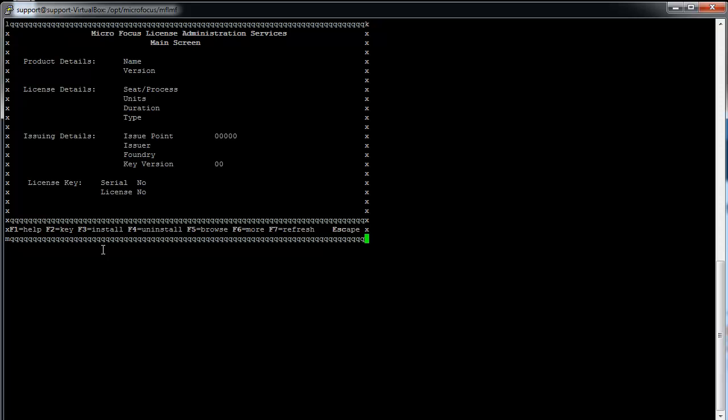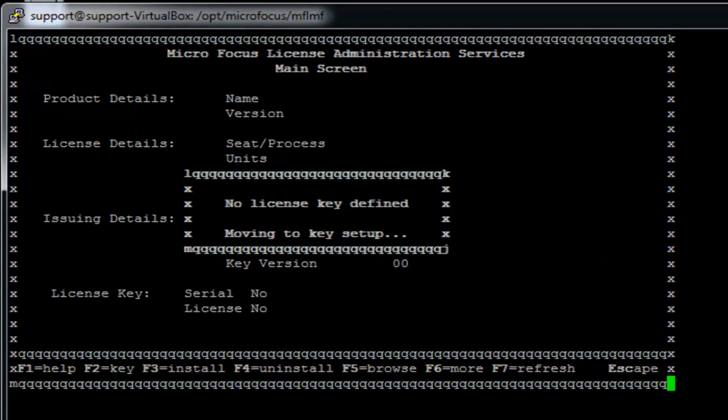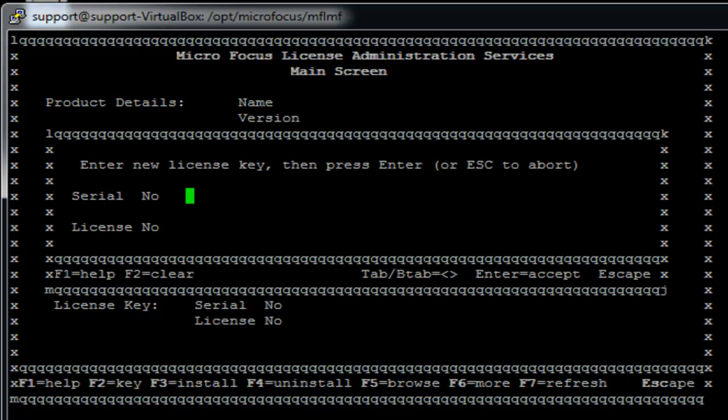On the main screen, you will see the key shortcuts to install your license. You can either enter F3 or type /3 to install your license.